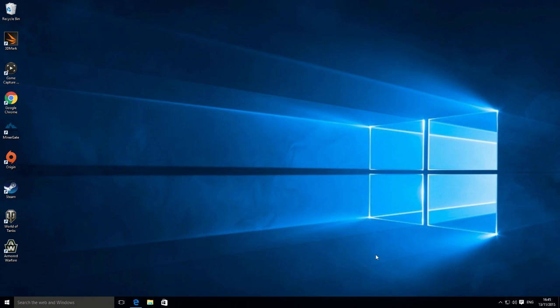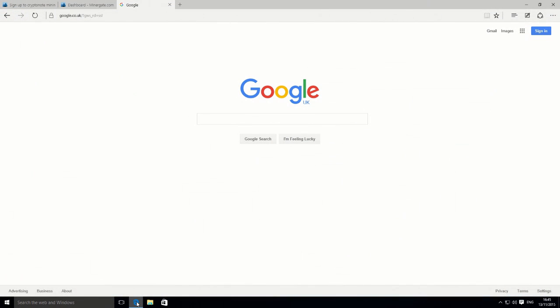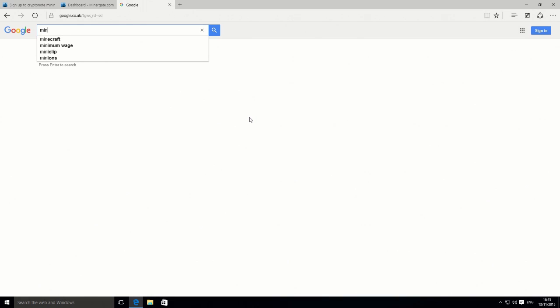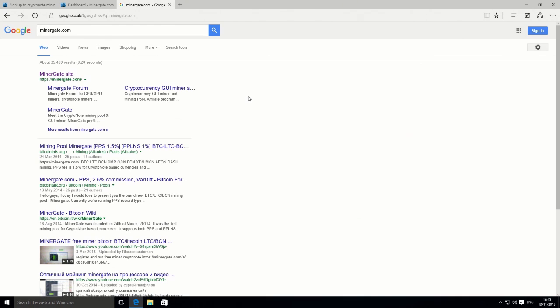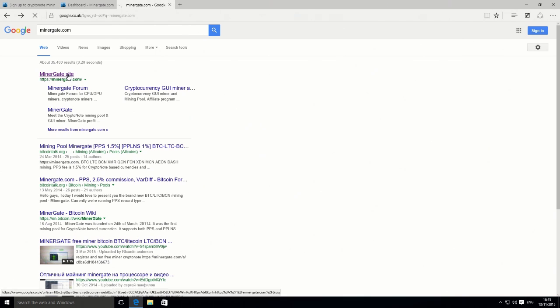The first thing we're going to do is open up the browser, go to Google, and visit a website so you can download and get set up with everything. You're going to search for minergate.com. It should be the first one in the list. Just make sure it is minergate.com and visit that website.